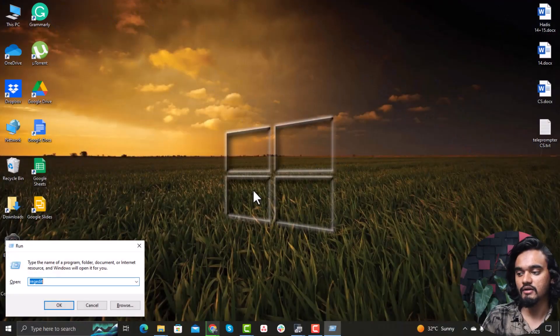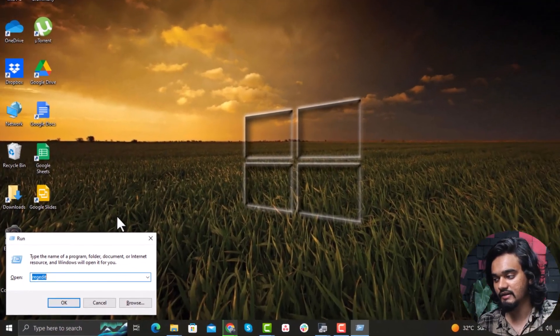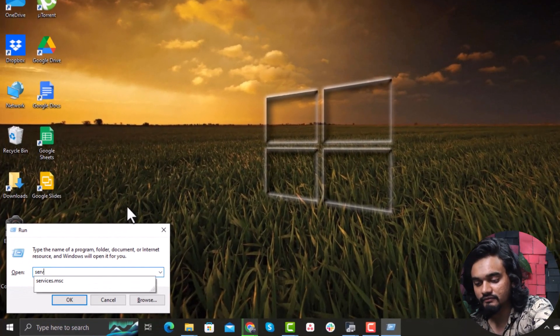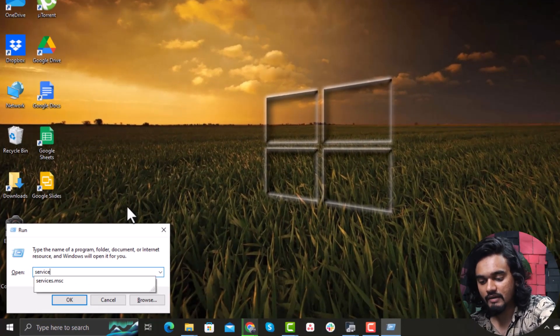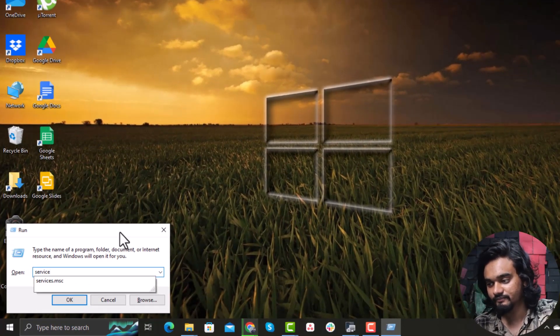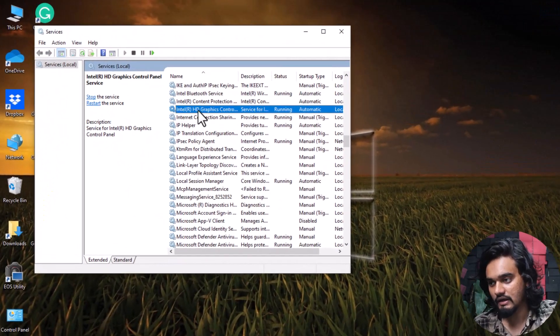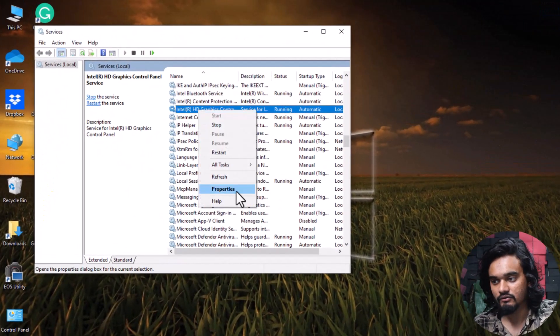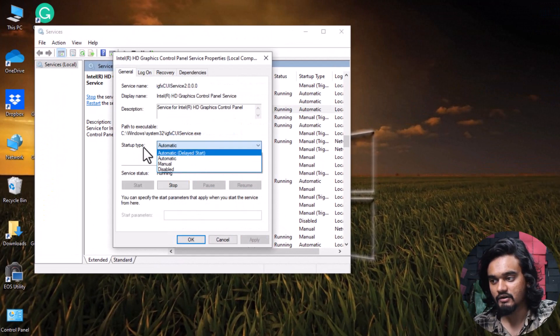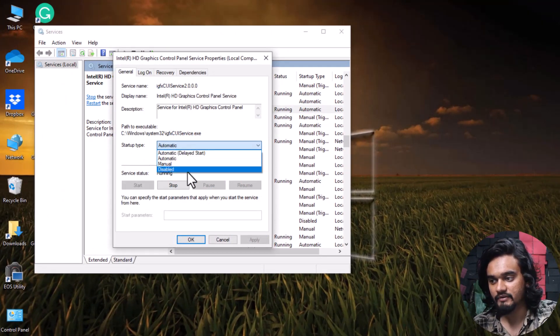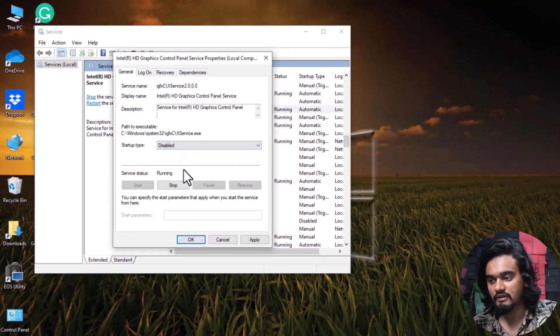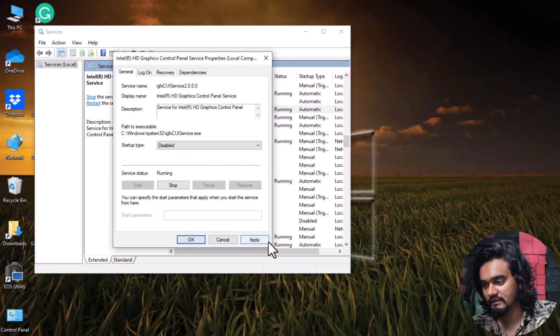If you are still facing the issue, disable the graphics driver service. Press Windows + R, type 'services.msc', and click OK. Select the driver service, go to Properties, and under Startup Type select Disabled, then click OK and Apply.